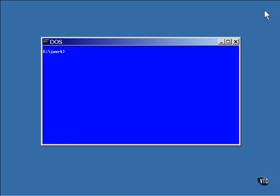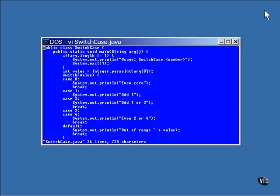Here's an example. This program accepts a number on the command line, then uses that number to jump to a specific set of code in a switch case statement.